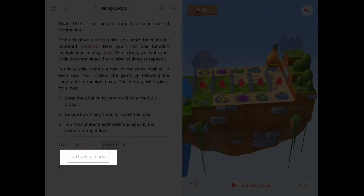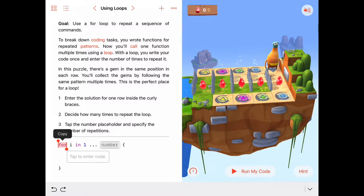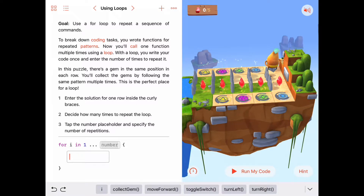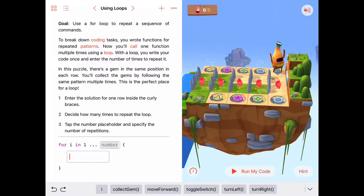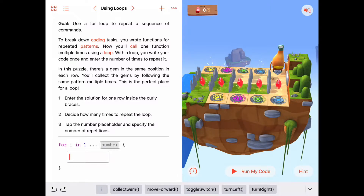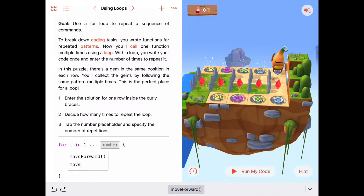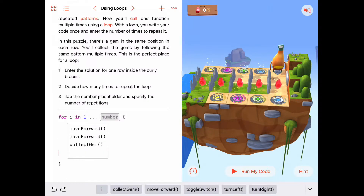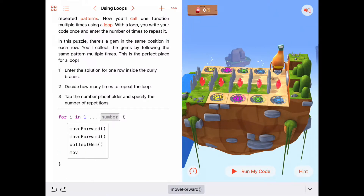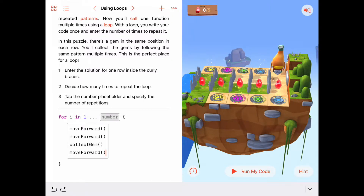We're going to put these commands in what we call the body of the loop. Here's our for loop — it starts with the keyword 'for', and inside here is the body of our for loop. Let's write the commands we need to pick up the gem and go all the way to the end of the row, where we'll take the blue portal over to the next row. So there's a move forward, then another move forward, then a collect gem — we'll be standing right under the gem — then if we move forward one more time we'll get onto the blue portal and be transported to the beginning of the next row.